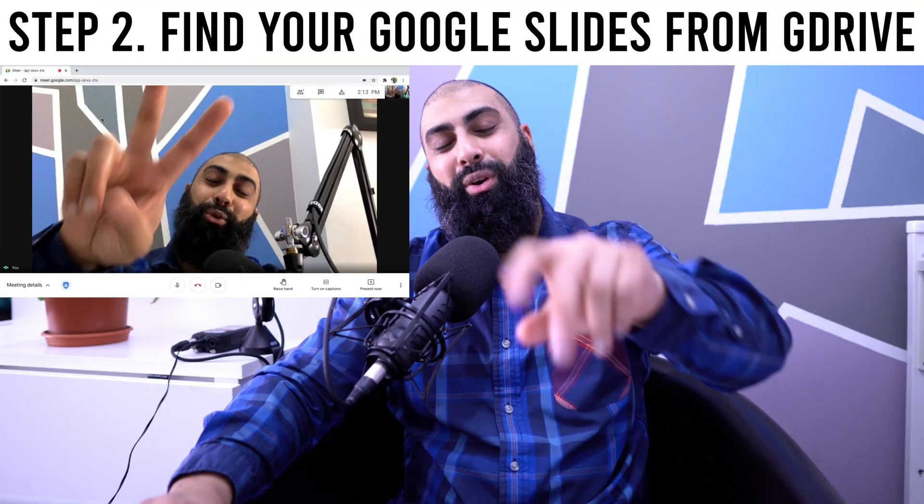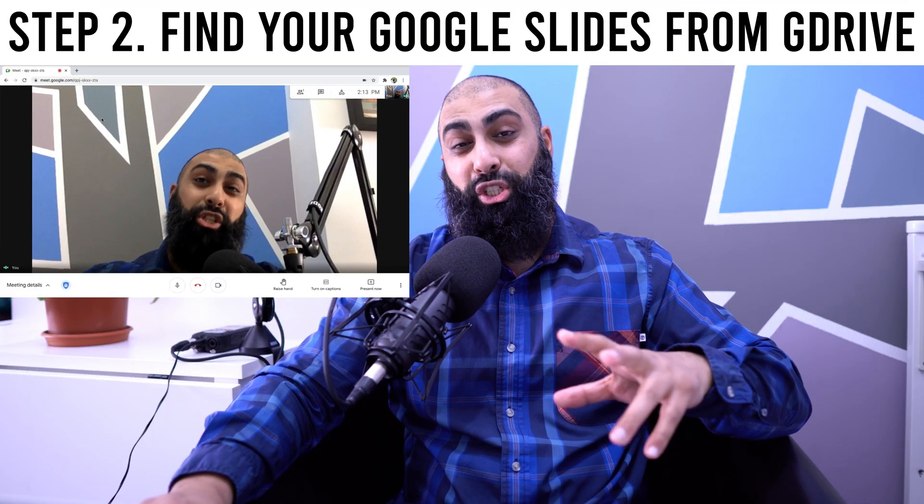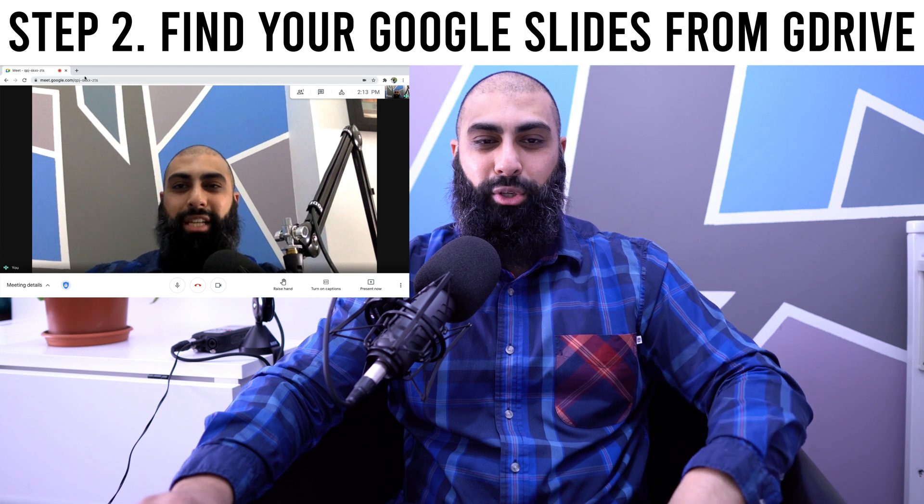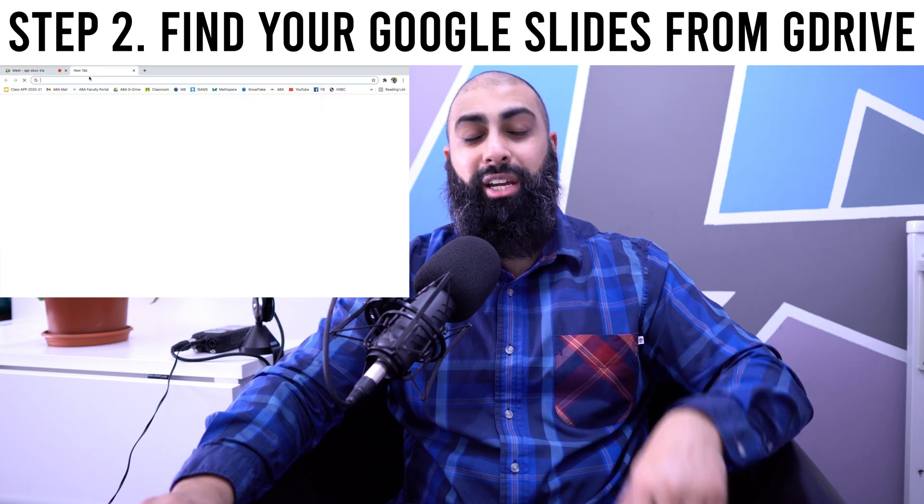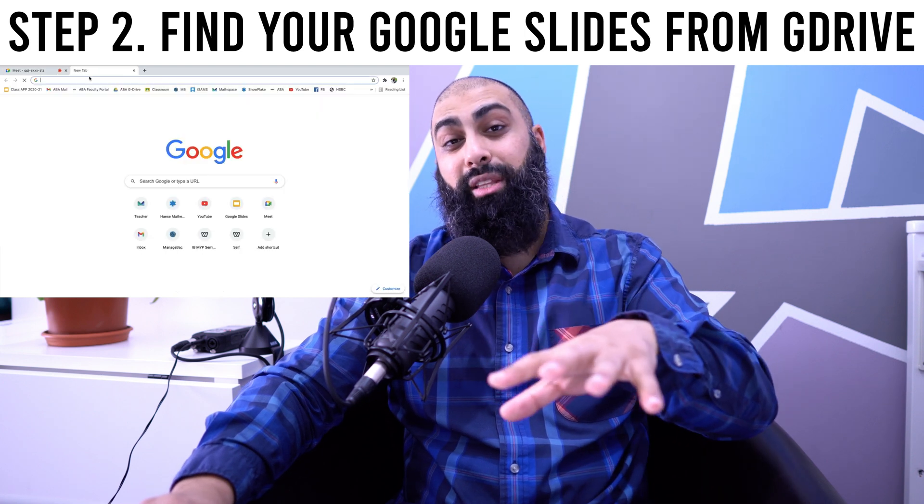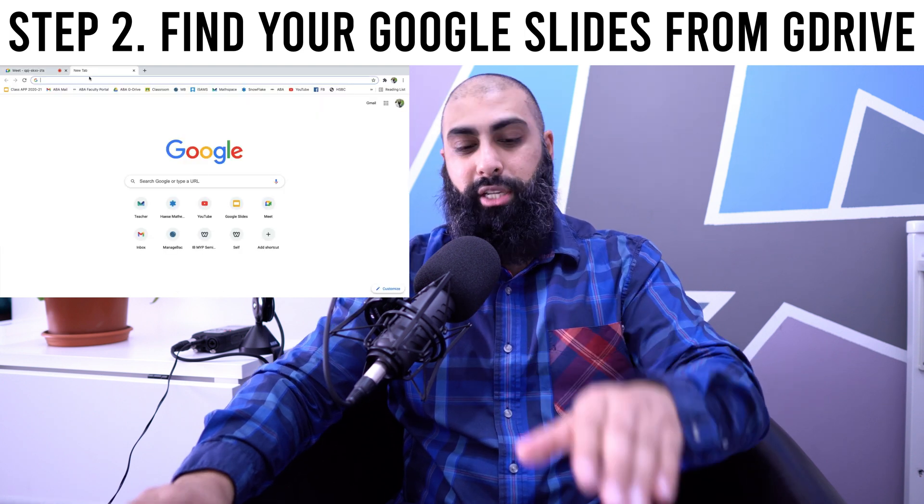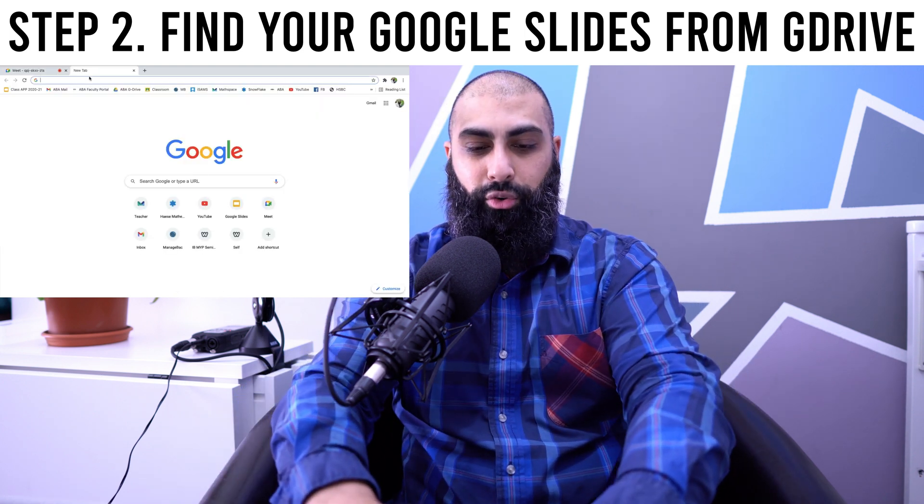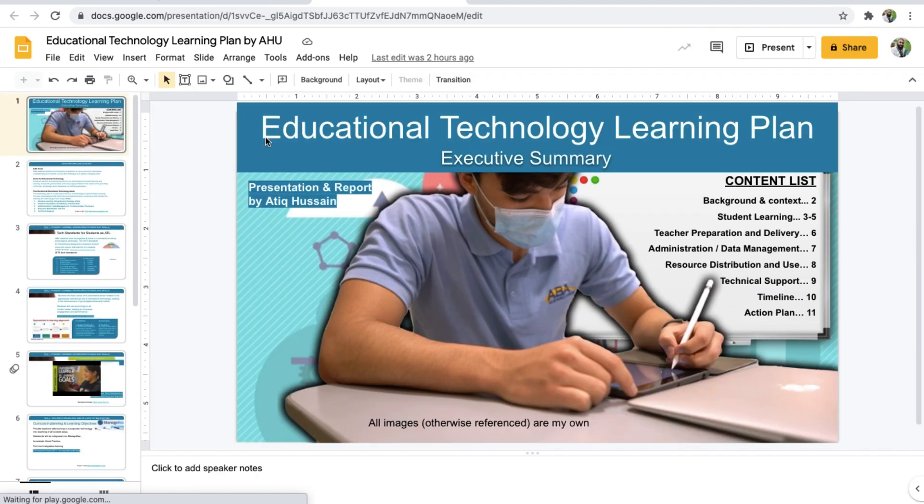Step two, open up the presentation that you want to share. So in this case, I'm going to go to my drive here. We are dealing with Google Slides. So I'm going to go to my drive. So this is the presentation I want to share. I'm going to go ahead and open that up.